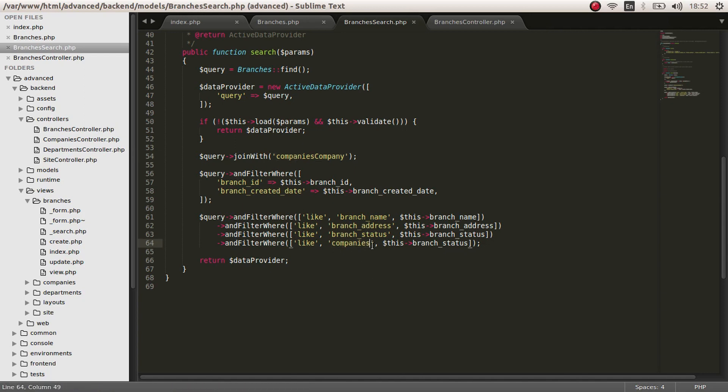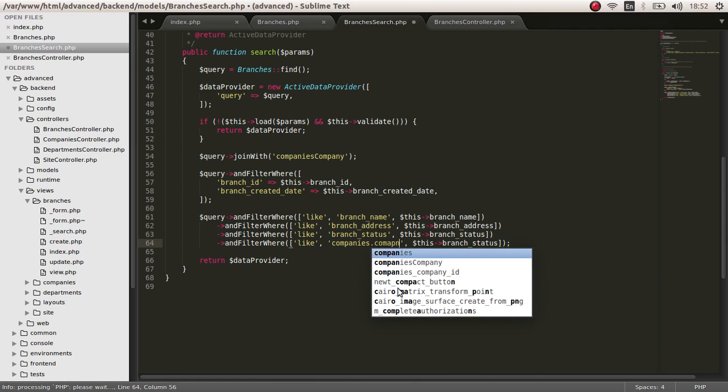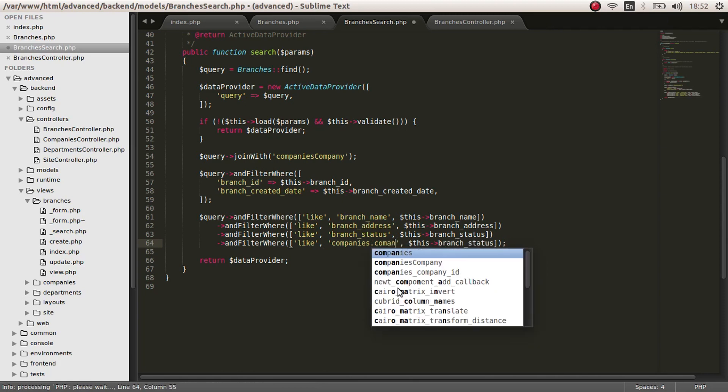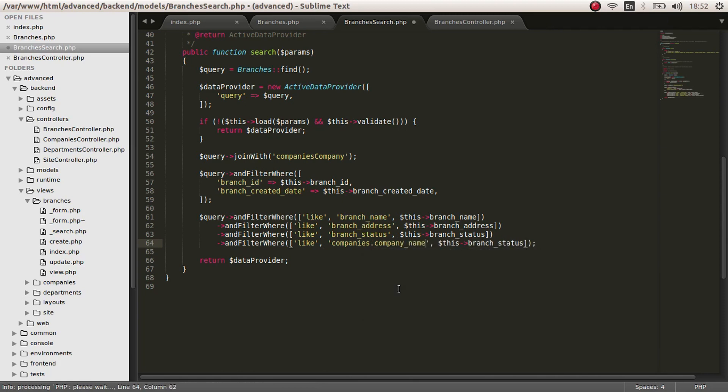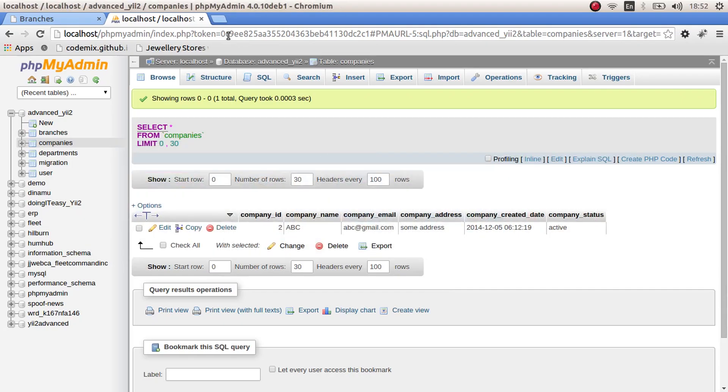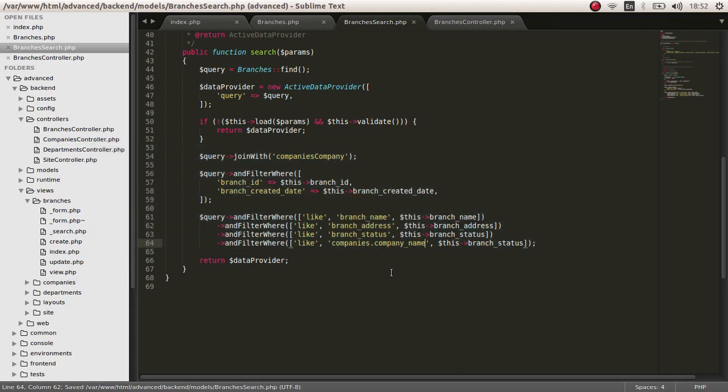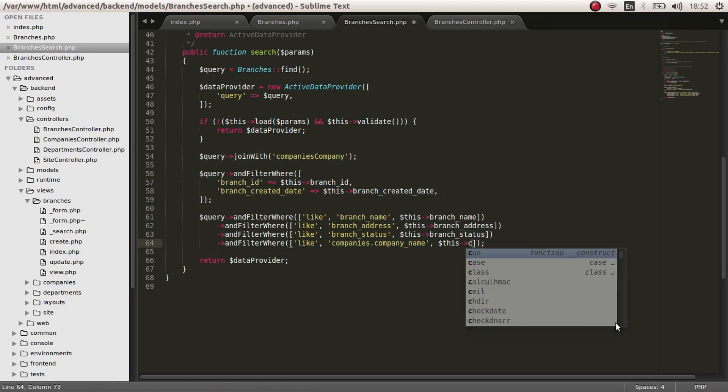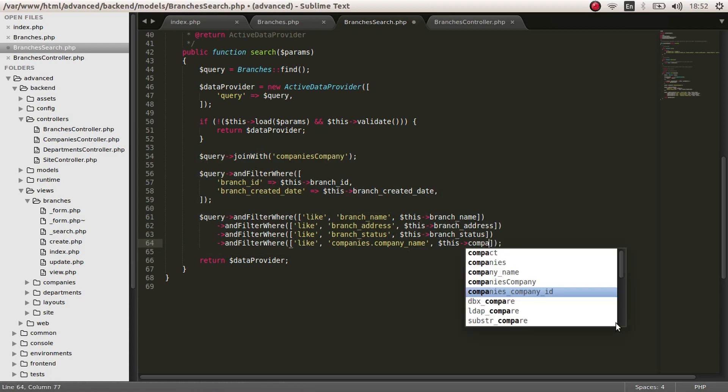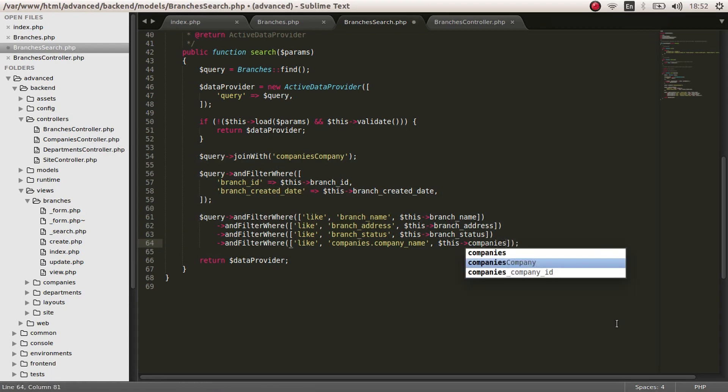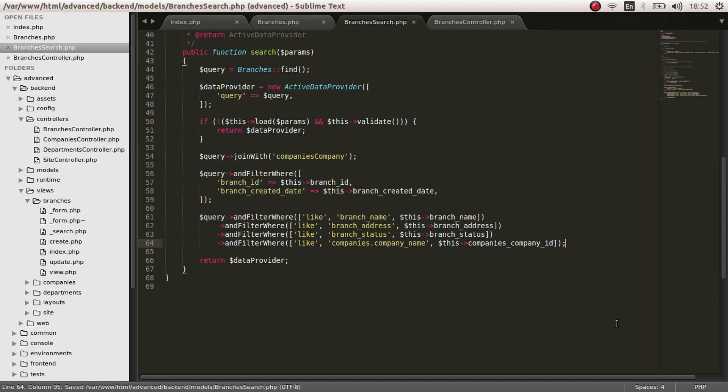Companies dot company name, there is the company name, companies company name. Compare that with this dot company, company id. Yeah, that will do, I think.